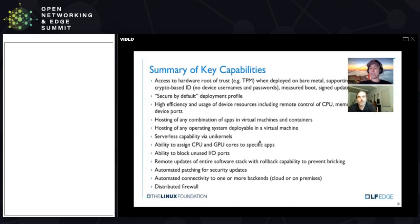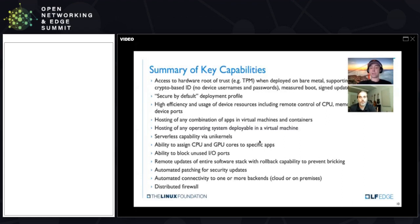When it comes to patching, security updates — all of that is built right into EVE itself. Just like Android, we use a blue-green partition so that you never really are in danger of breaking your device, even if you update EVE itself.